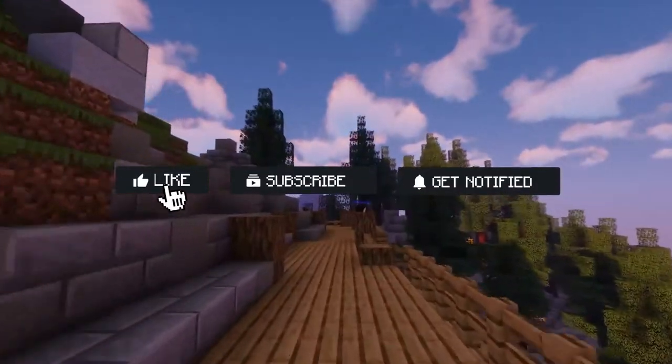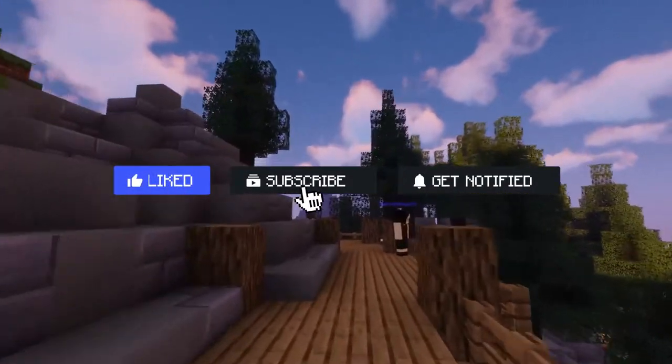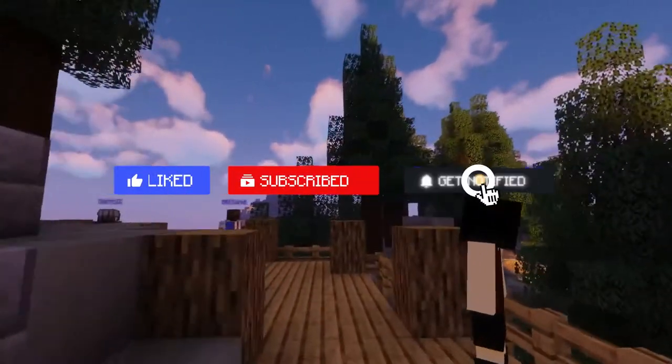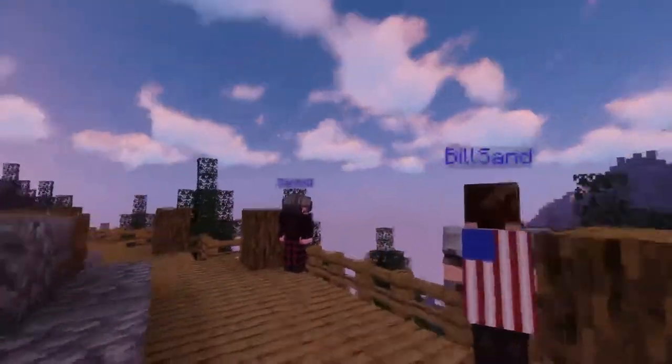Before we get started, don't forget to like, subscribe, and click that notification bell to stay up to date on all future videos.